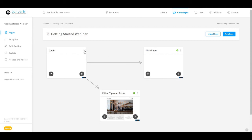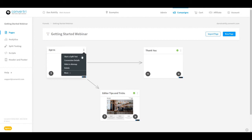Next to the page title is the three dot menu in the top right of the page card. Here you can start a split test, access the conversion details, choose to hide the page in the sitemap, or even delete the page.